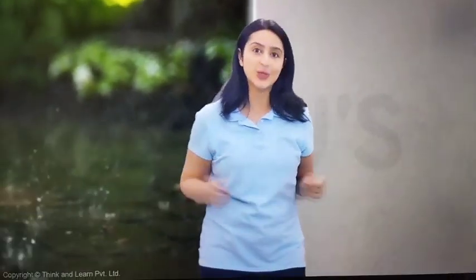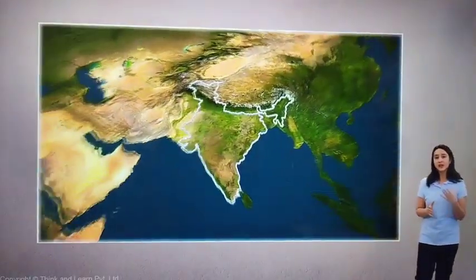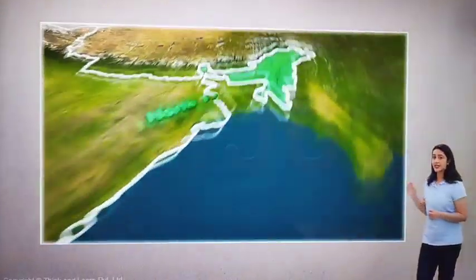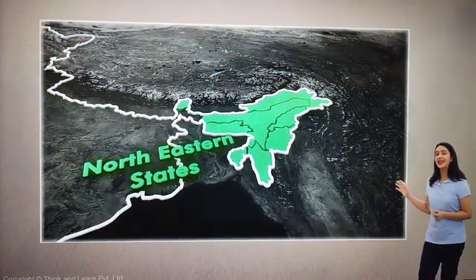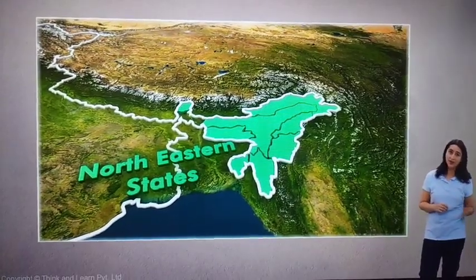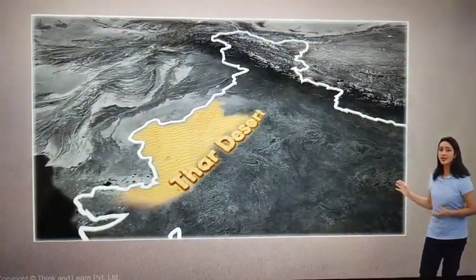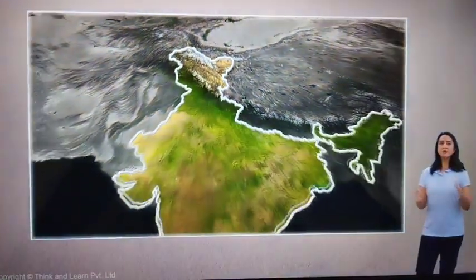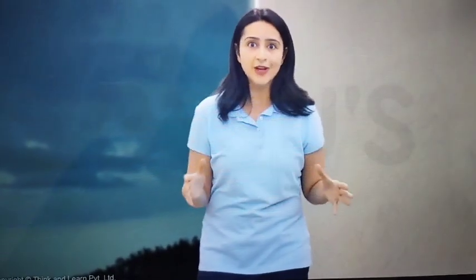We know how important rain is, but unfortunately it is not received by all regions equally. Regions like the western side of the Western Ghats and the Northeastern states in India get abundant rainfall. However, areas like the Thar Desert and Ladakh are not so lucky, and some regions are in between these two extremes. Let us see how rainfall is distributed across our country.